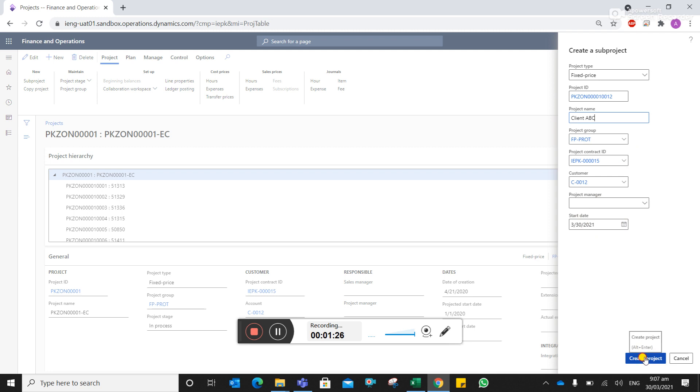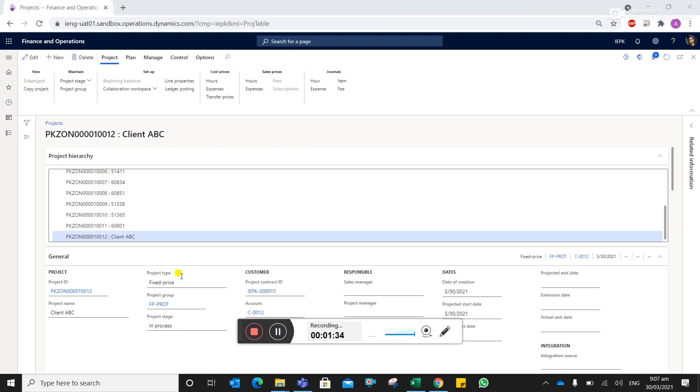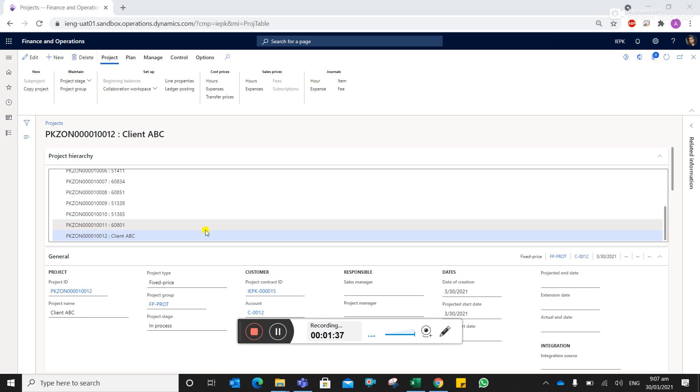Then you can create a project site ID. So you can see this site ID is created in the system.